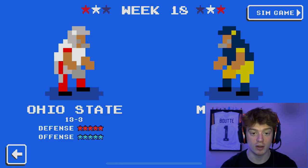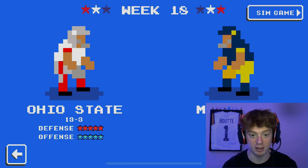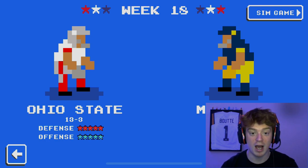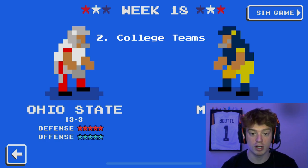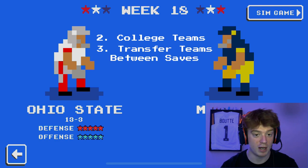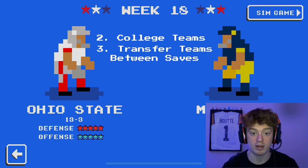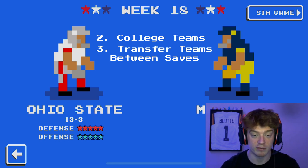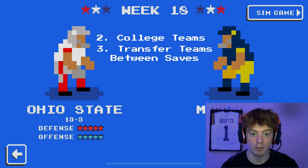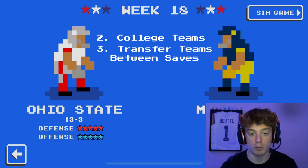Welcome back to the channel. I've got a great video here that's going to outline every single detail on how to set up QB mode, how to set up a college franchise in your Retro Bowl save, and how to transfer teams easily throughout different save files. You can do a lot on your end following this video to help set it up in the best way possible, giving you the most realistic college experience.